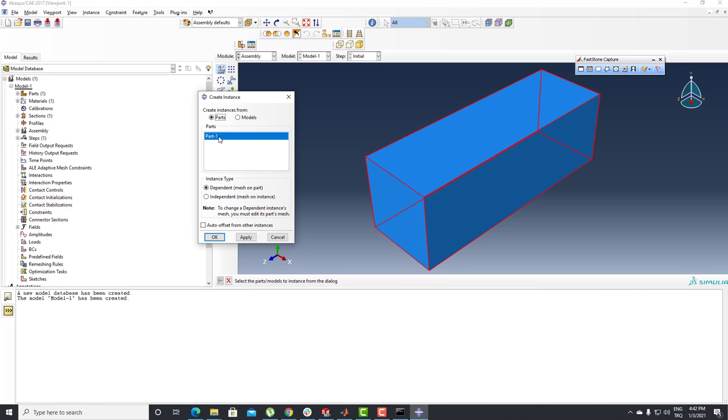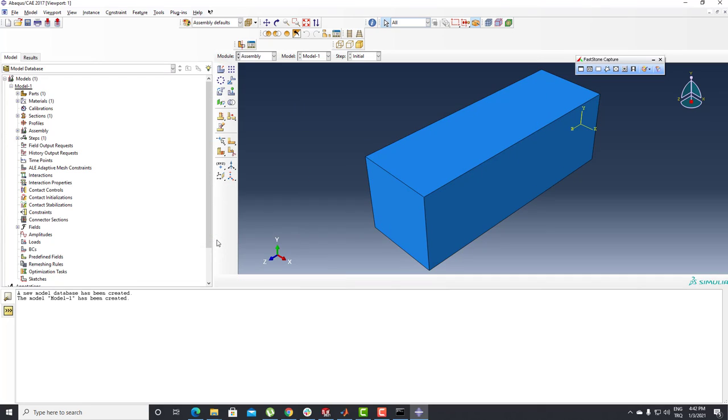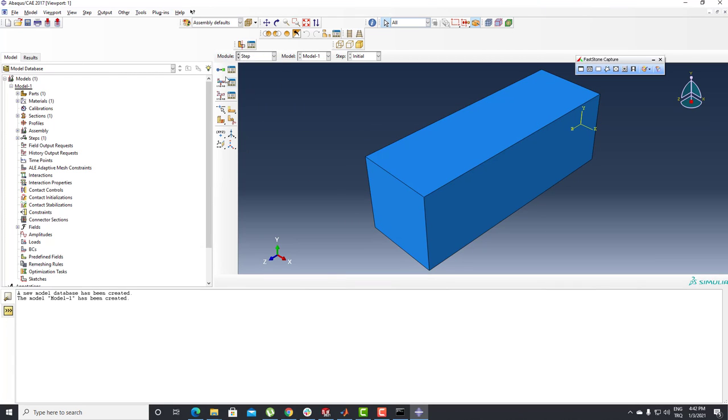I can turn back to the Assembly section and click Create Instance. I just need to select Dependent Part and click the OK button. Now we're going to turn back to the Step section.